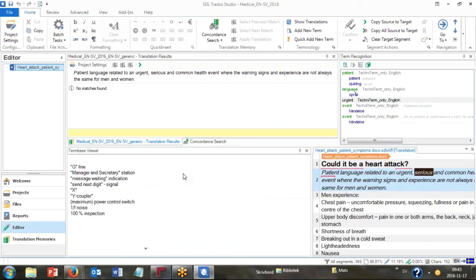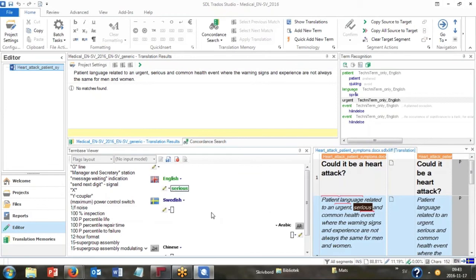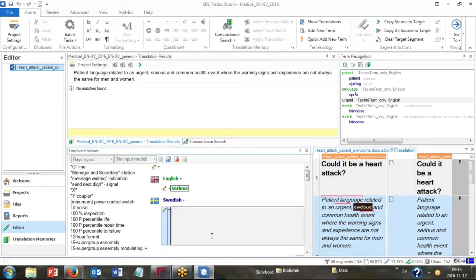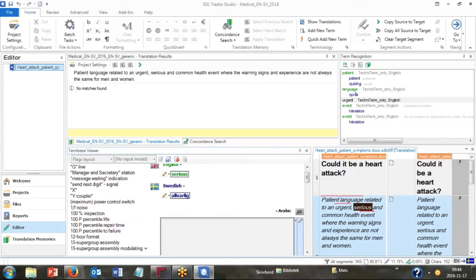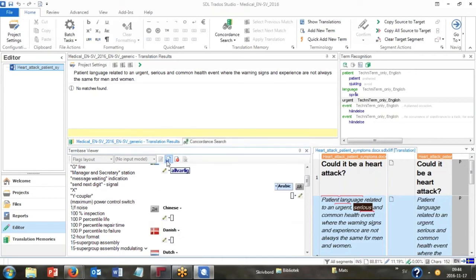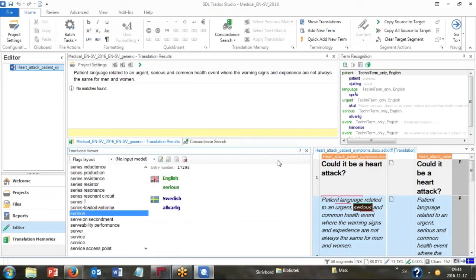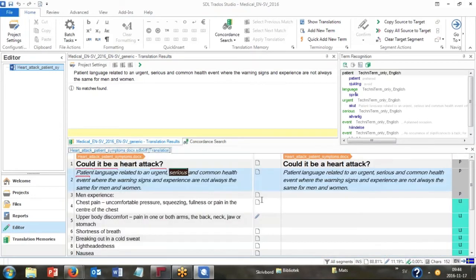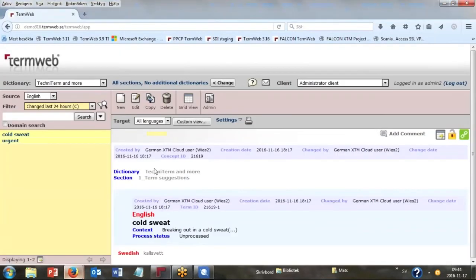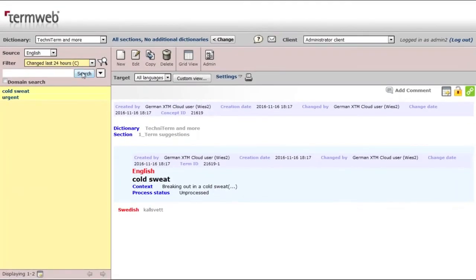Control F2, and you can add a Swedish term here. Okay, let's save this, and then go to TermWeb and have a check. I've used a filter here for all the new terminology that has been added.